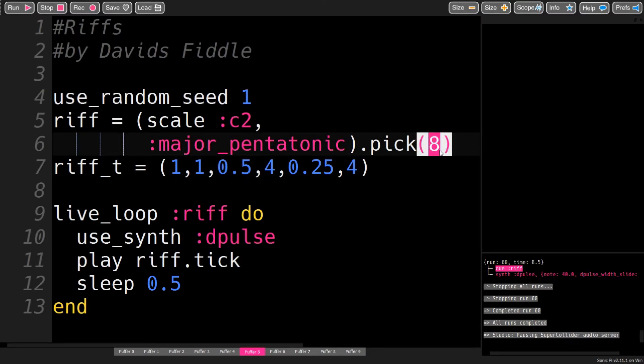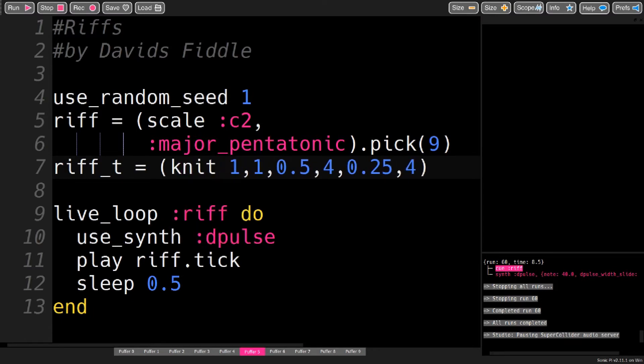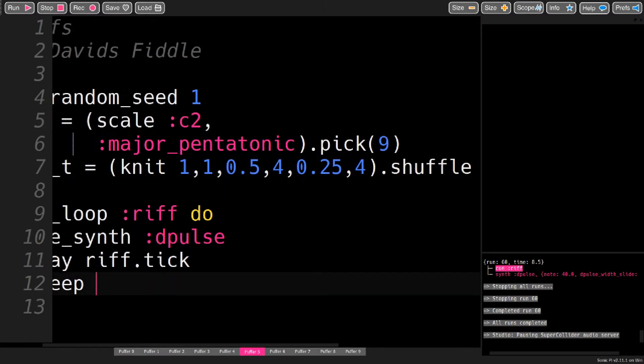So I just change this to pick nine notes instead of eight. Also, this has to be a knitted ring, and then the times are shuffled. Now I feed the riff_t into the live loop.